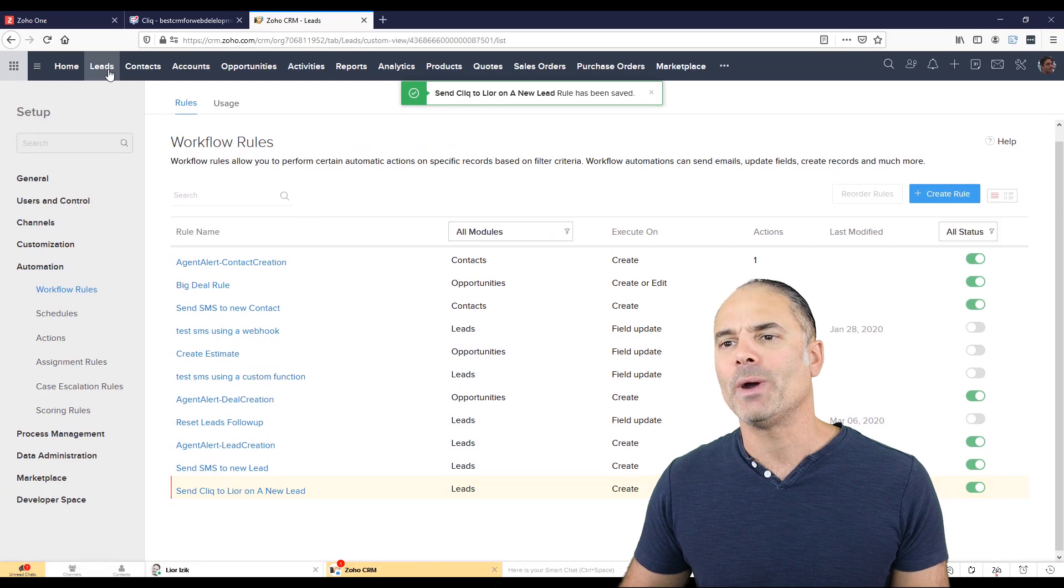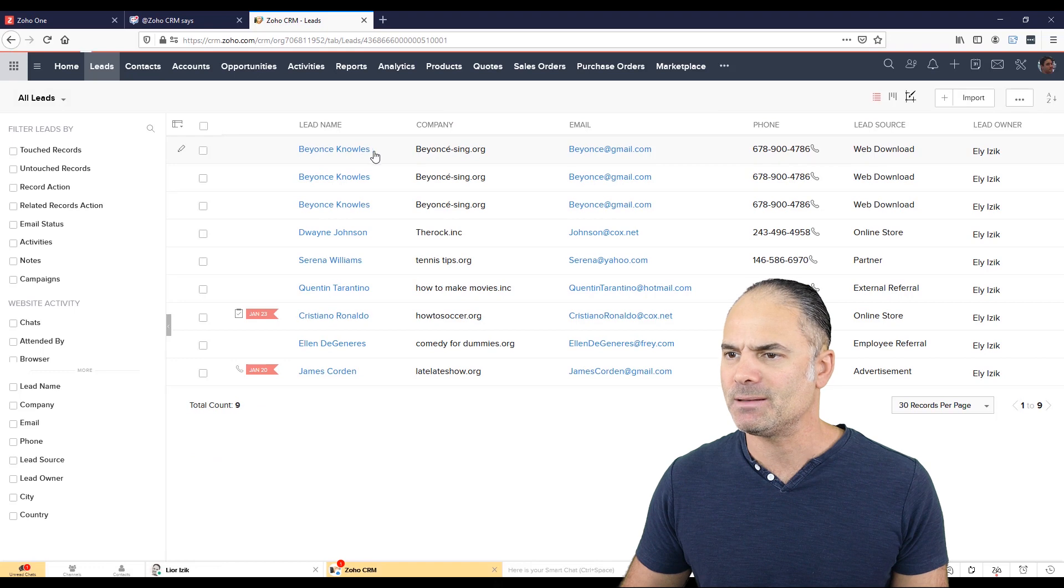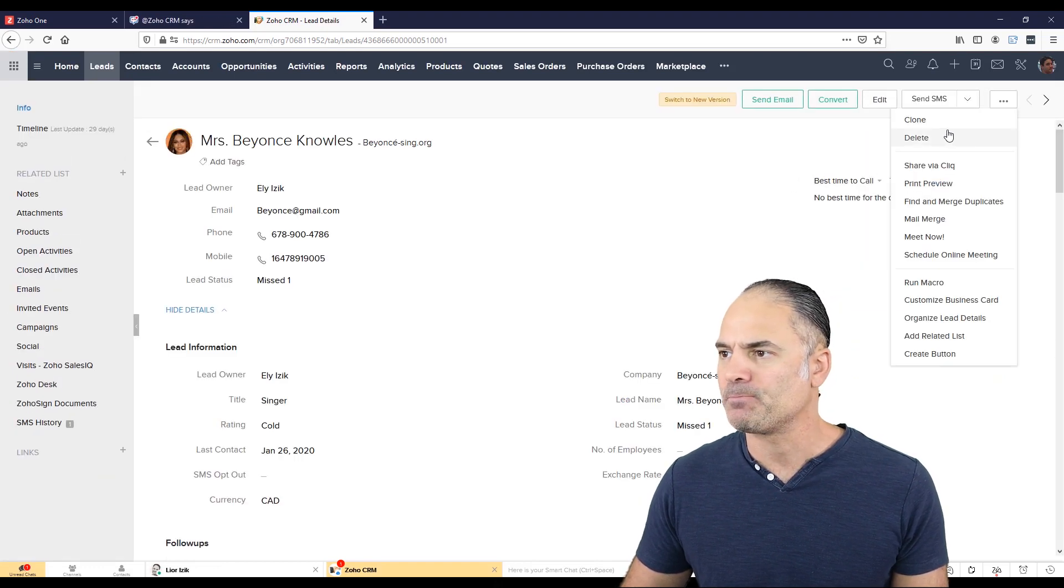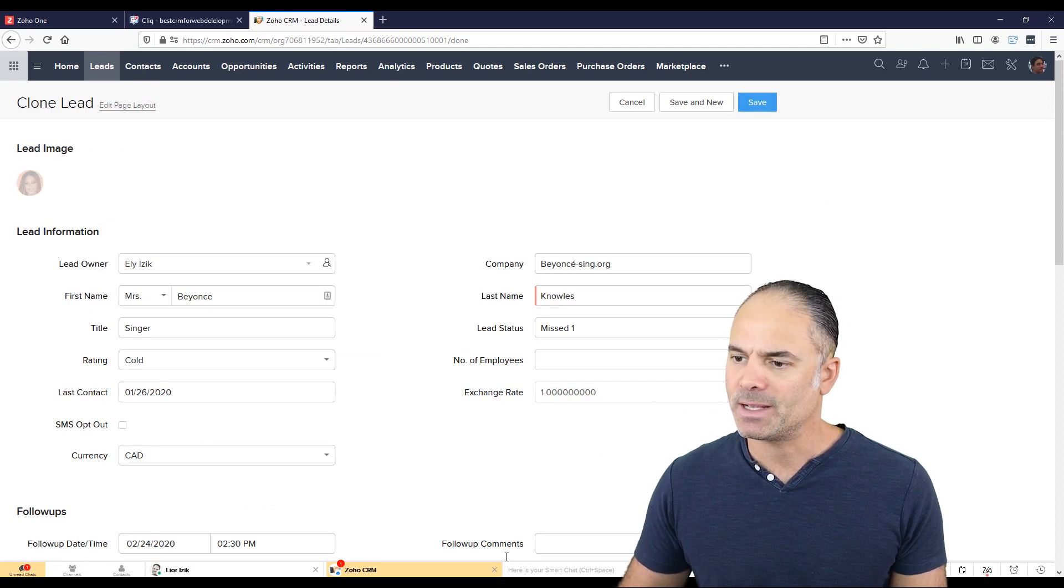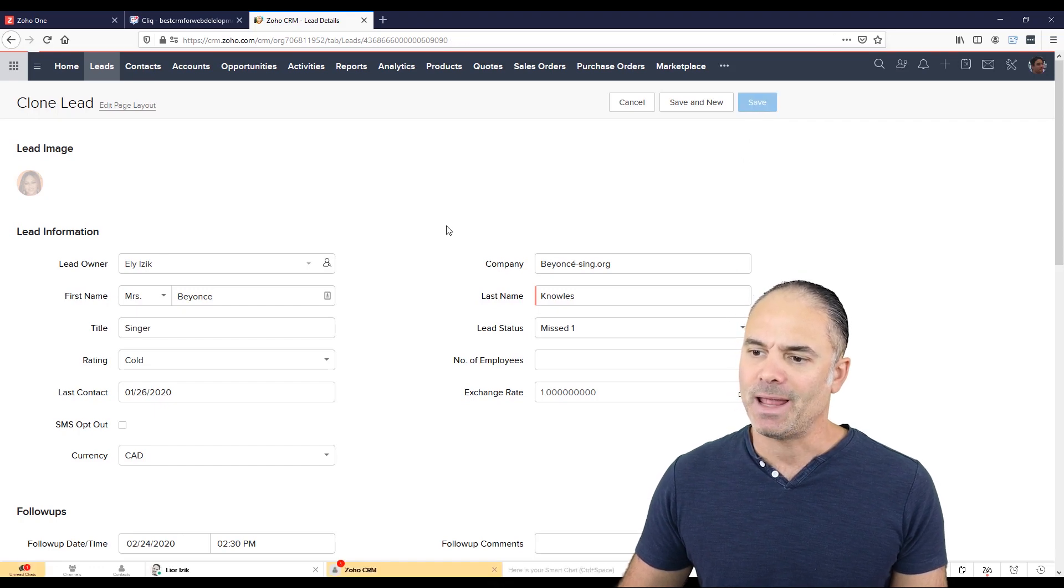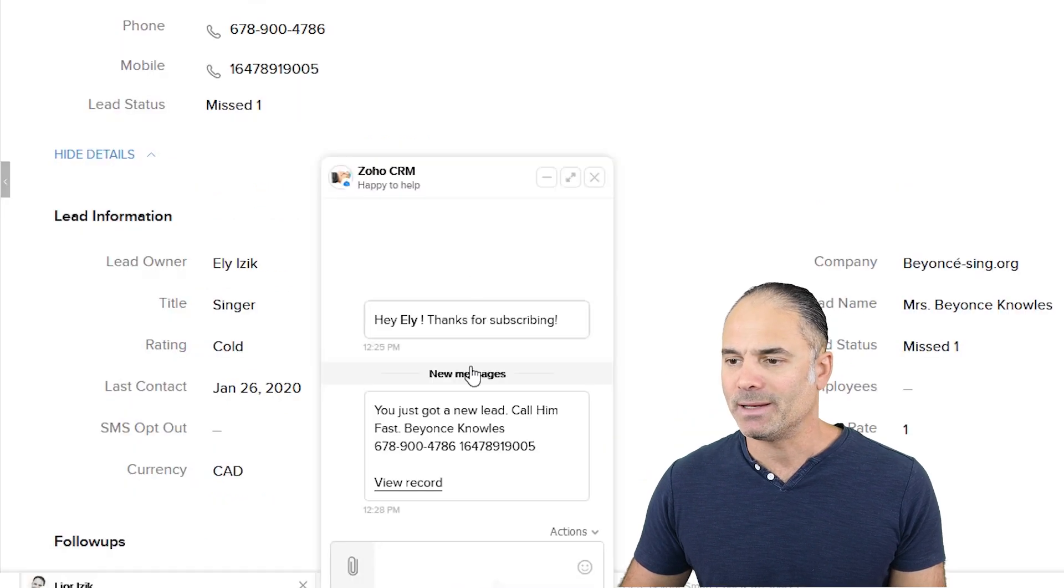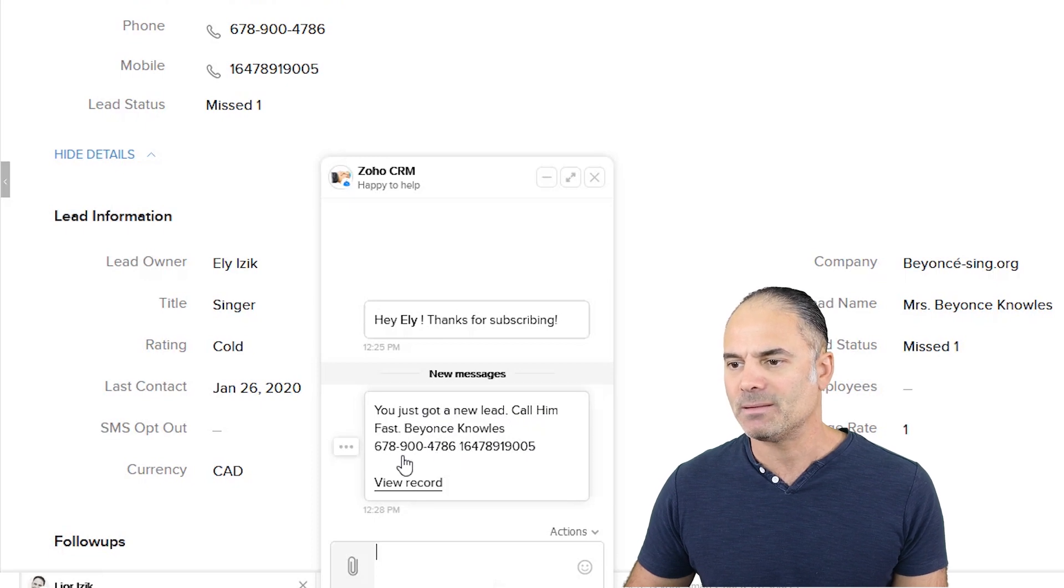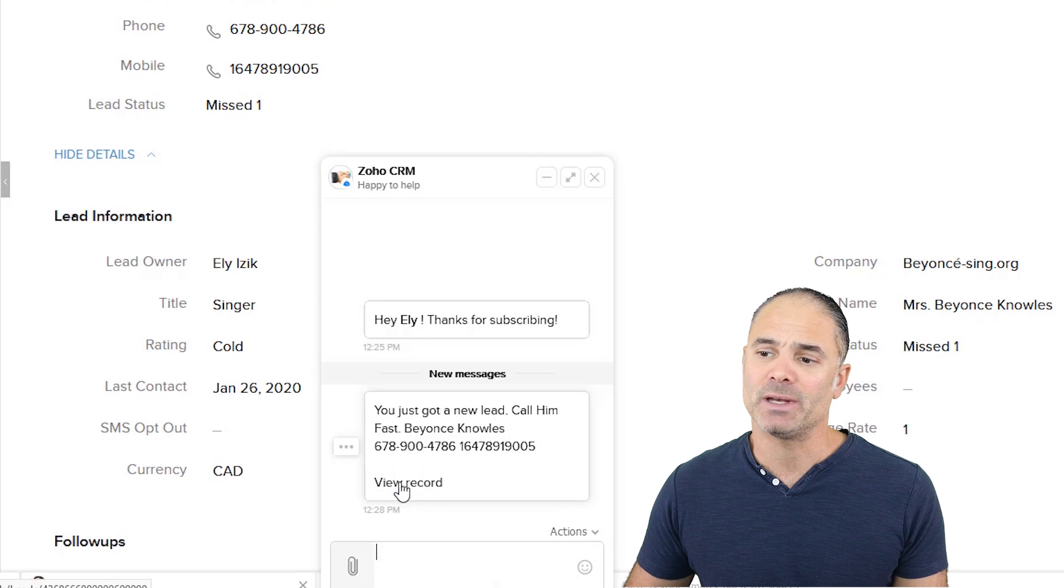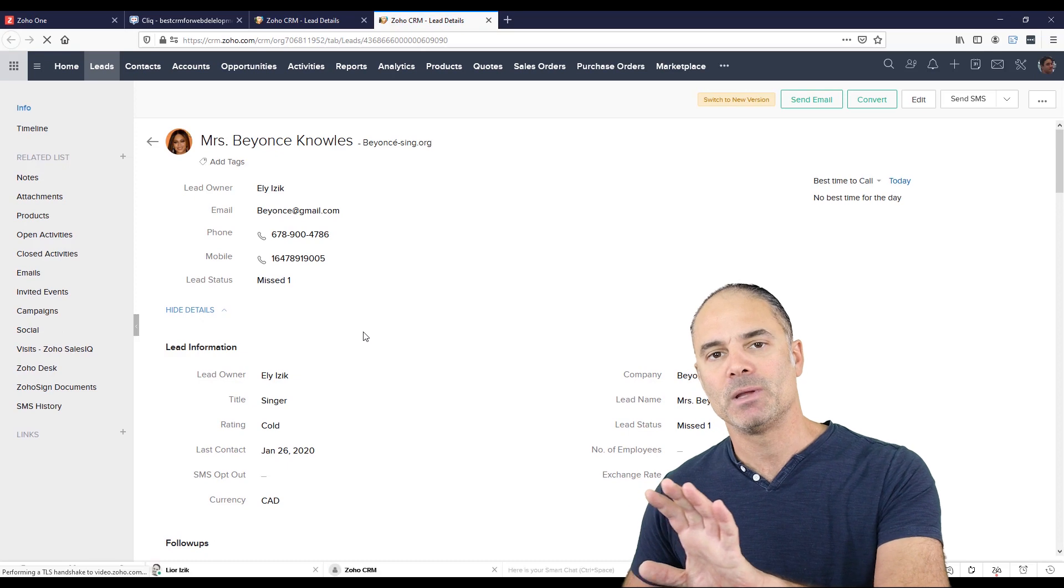And now when I will create a new user, let's duplicate Beyonce, just so we will have something to play with. I will clone it. And now when I click on save, one second, let me just close everything. Now I click on save. And now you can see that this is showing me that there is a new message. When I will click here, I will see you just got a new lead calling fast Beyonce. And I have here both phone numbers. I can also click on view record and then it will open the screen on Zoho CRM.